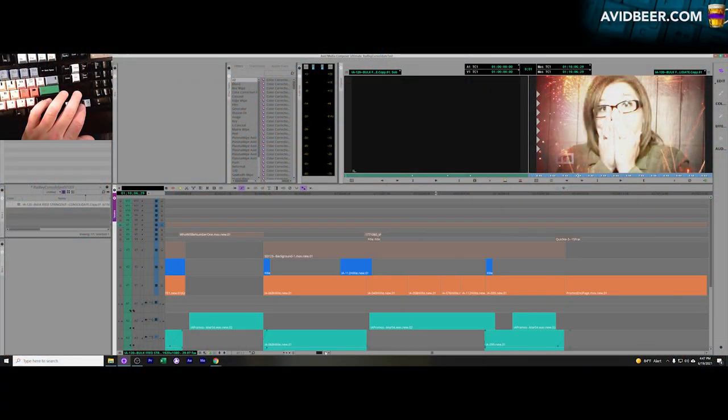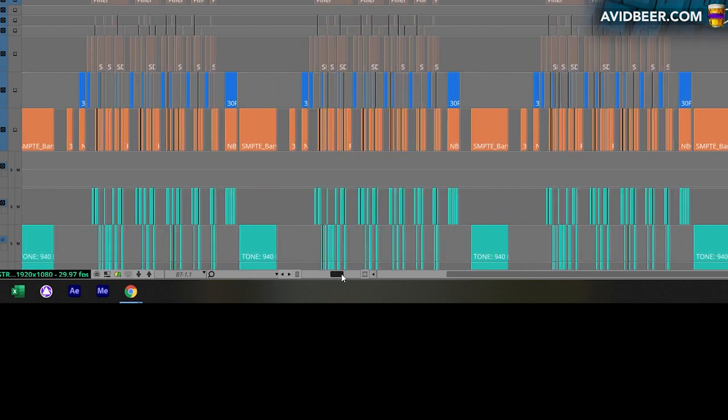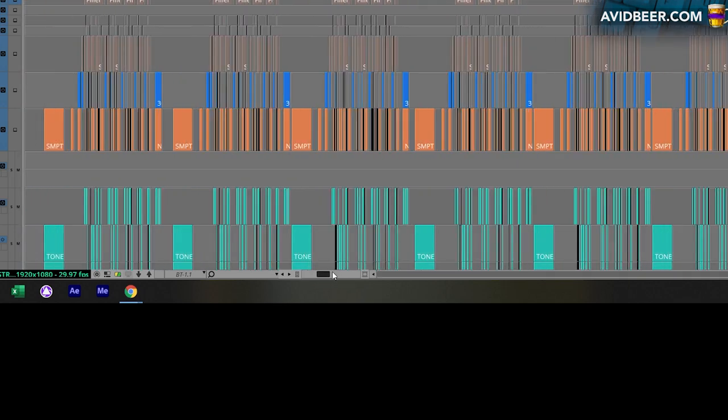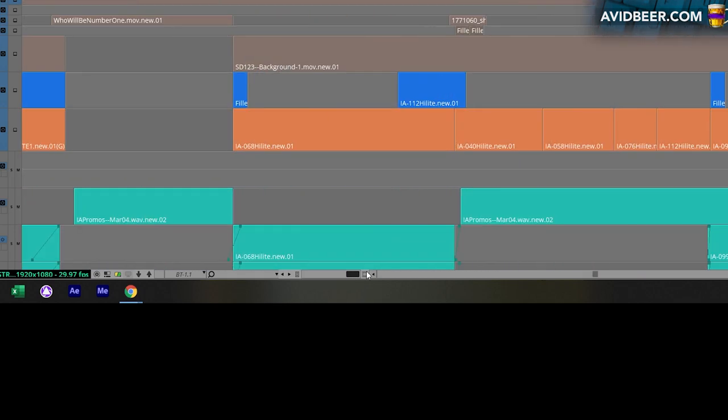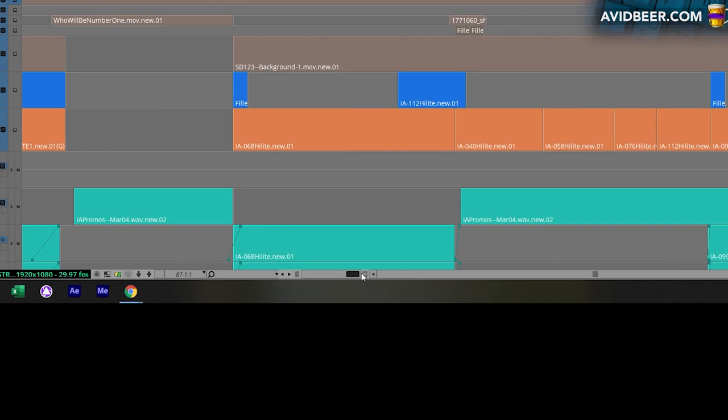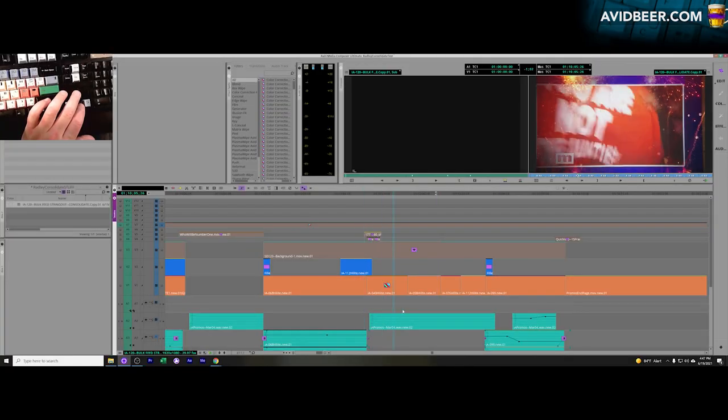Hey, so how do you zoom in and out of the timeline? One way to do it is you have this little slider down here on the bottom, not very accurate necessarily, and it doesn't necessarily go in even as far as I would like it to.